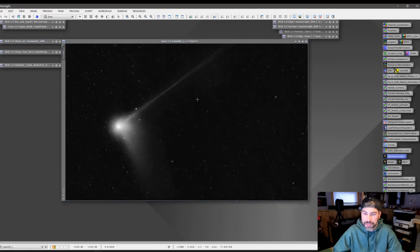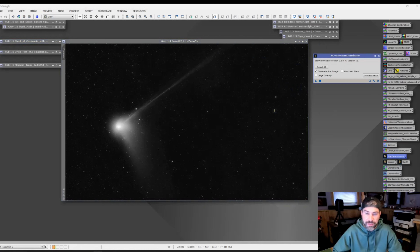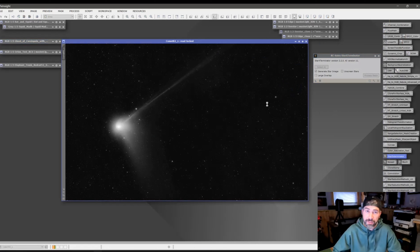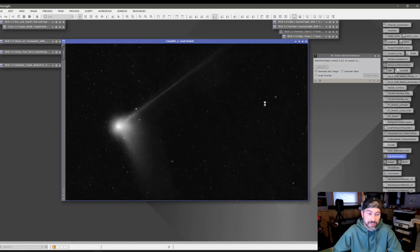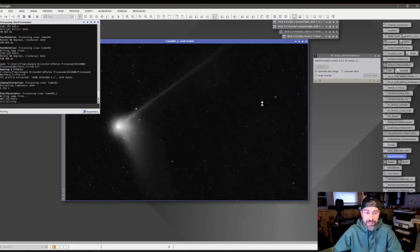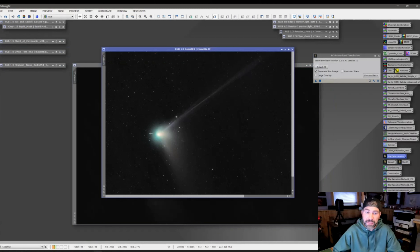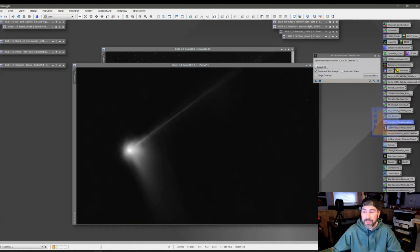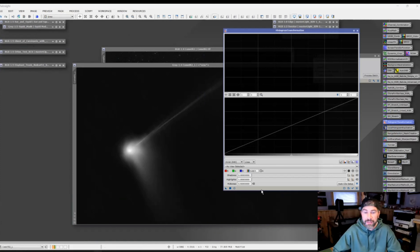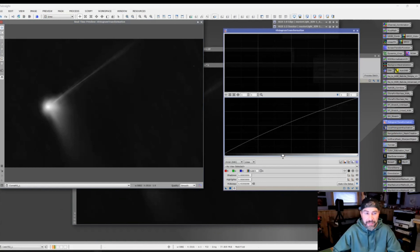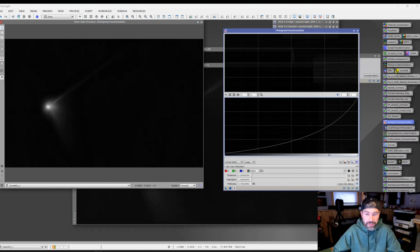You can also manipulate masks just like your images. For example, if you wanted to remove the stars from the mask — maybe when hitting a curves adjustment you don't want to mess with the stars — you can remove the stars from the mask just like your normal image using star removal. So now stars aren't in the mask; the only thing affected would be the main part of the comet.